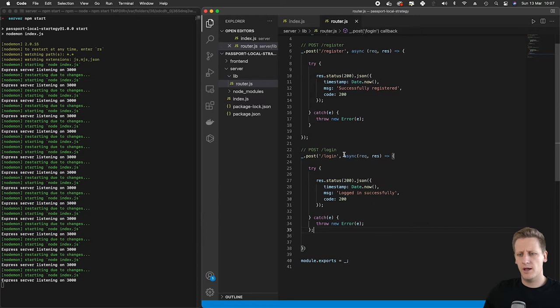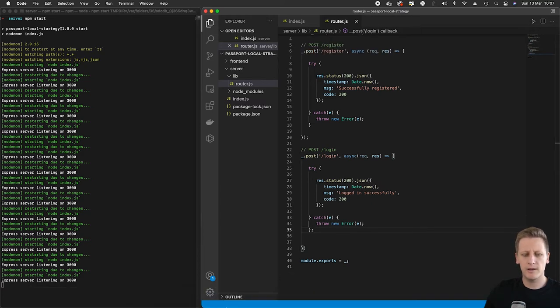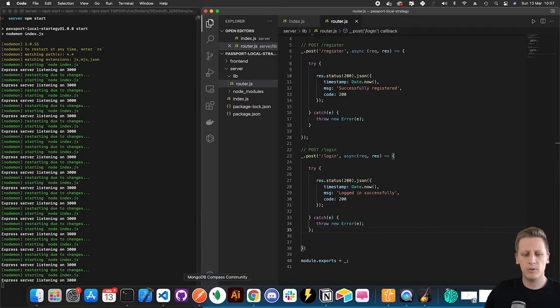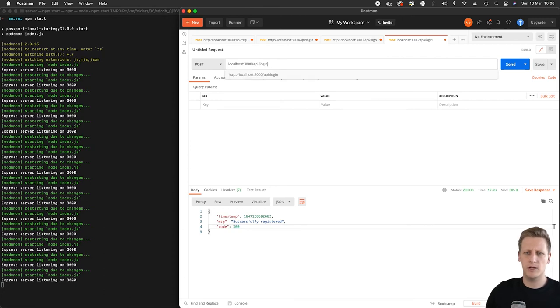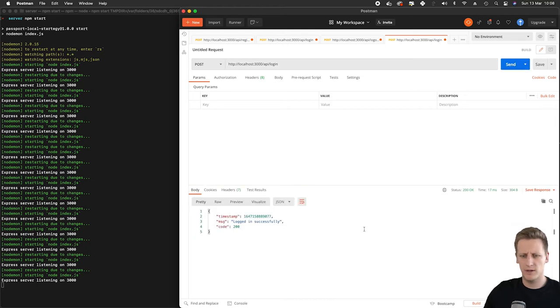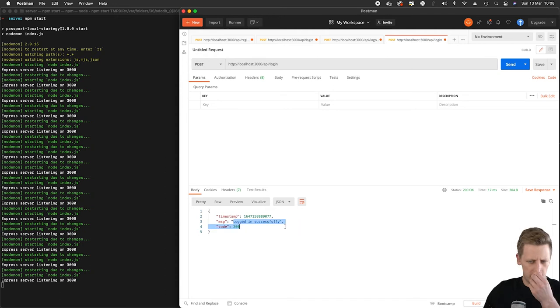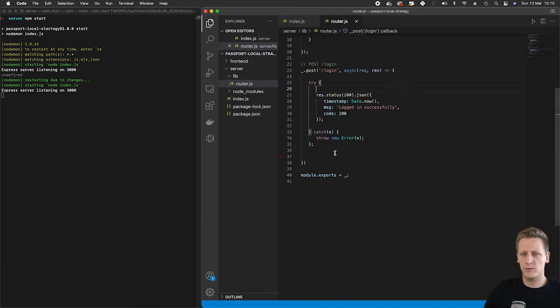Now that we have our login endpoint, we can open up Postman and do a quick test. We can navigate instead of to the register, we'll do a login. I'm going to hit enter and then we can just send that request off. You'll see we get back a 200 and then we get a logged in successfully, so that's all working well.